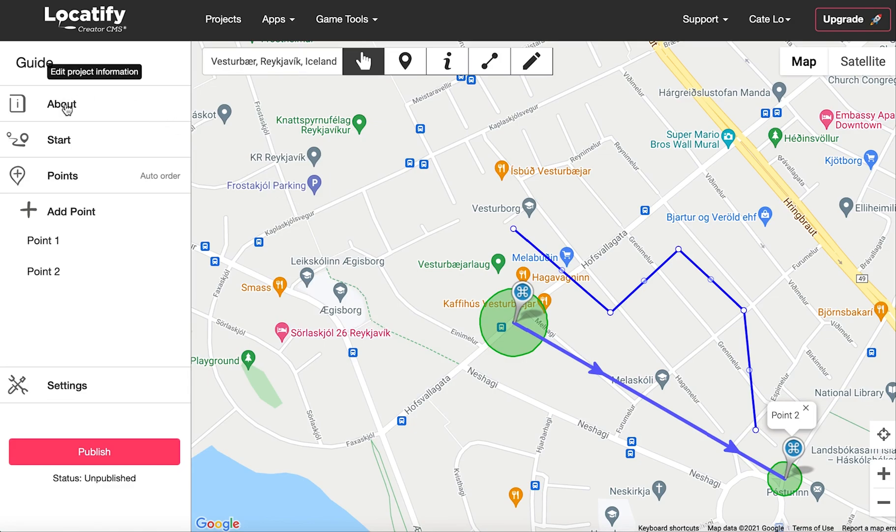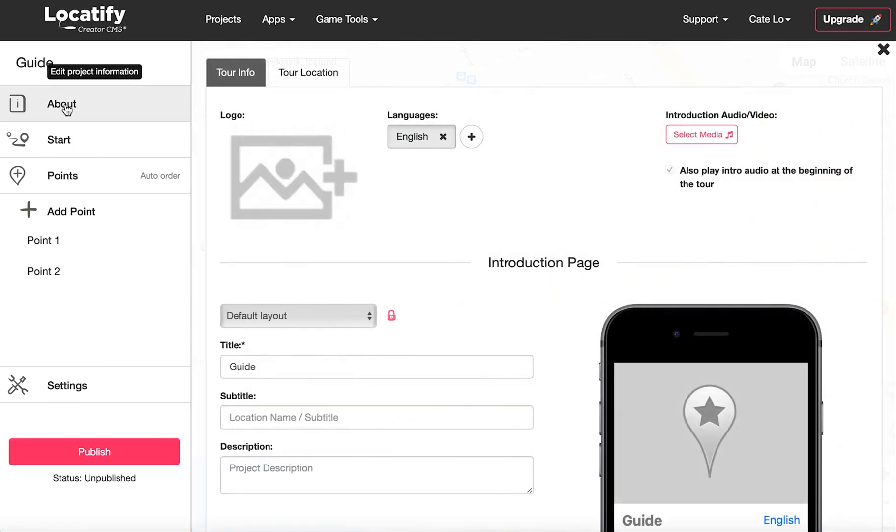Now let's jump on over to the About section to get your project ready for testing and publishing. Here you find the information which your users will see when they first access your tour in the Locatify Smart Guide app.